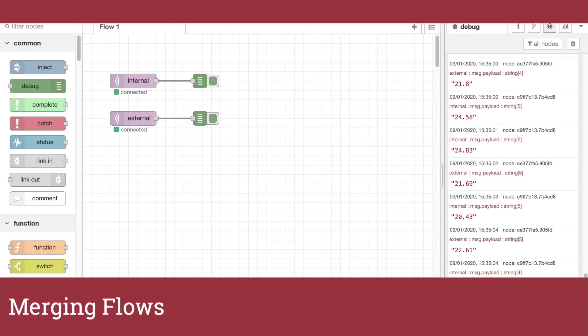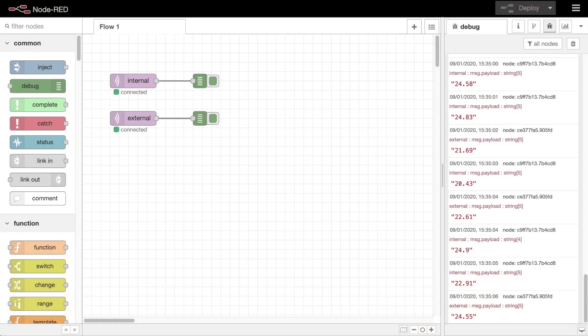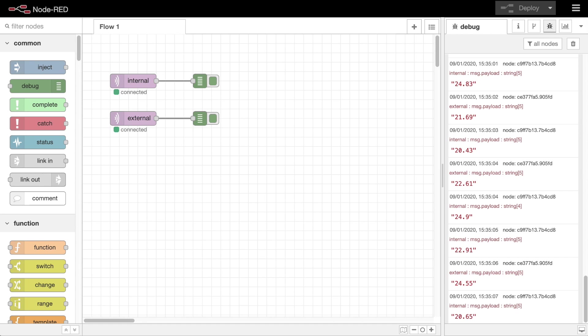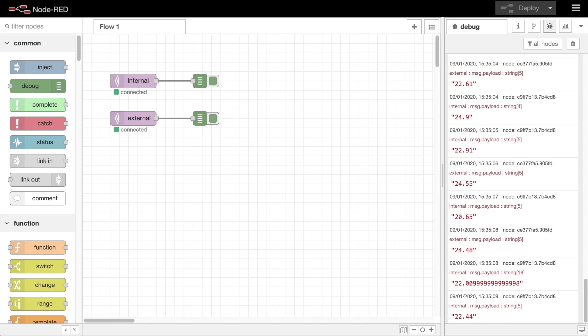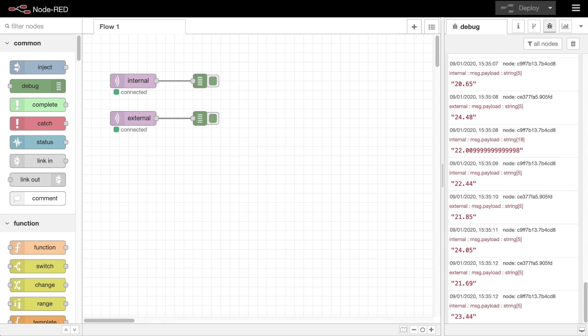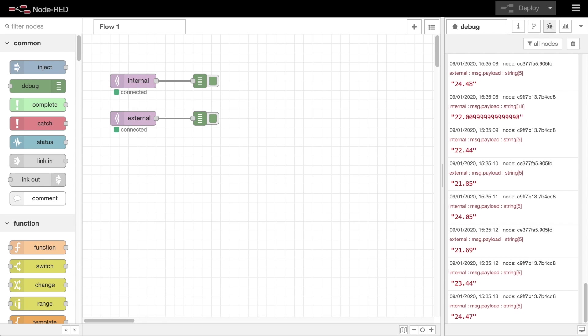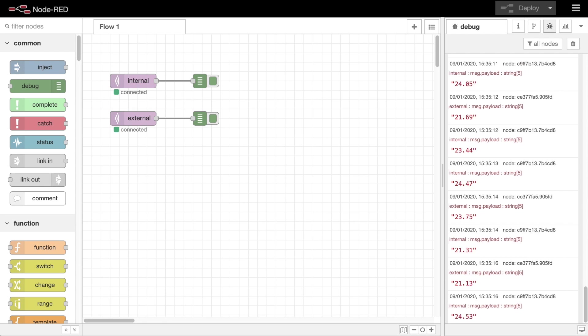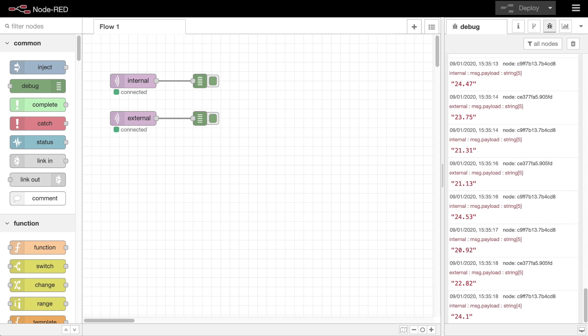As messages pass through a Node-RED flow, each one arrives at a node as a separate event. That can pose a challenge if you want a flow to do something using information from multiple messages. This video will show you two of the common patterns for handling this type of flow, both of which can be adapted to most scenarios.